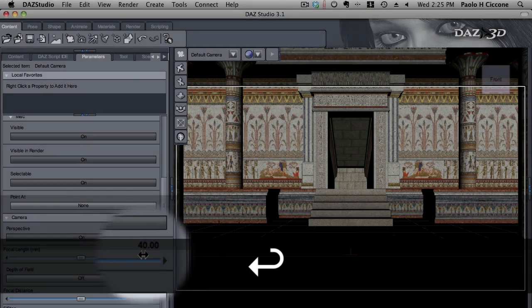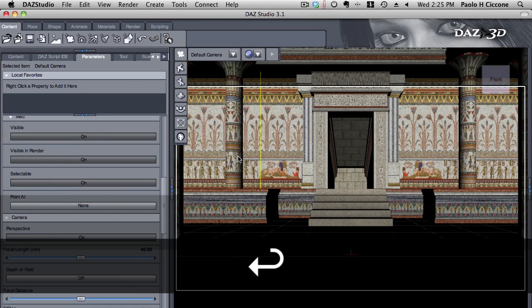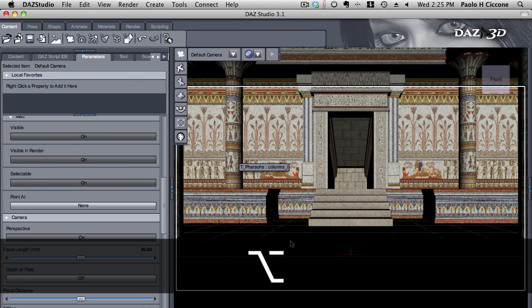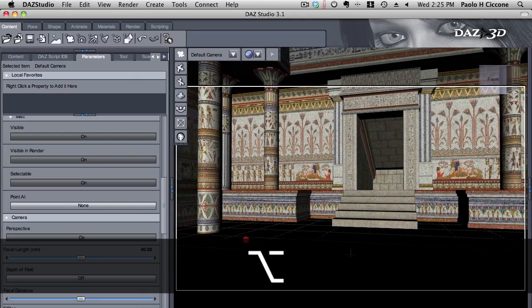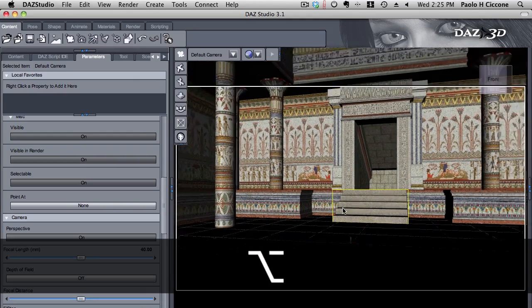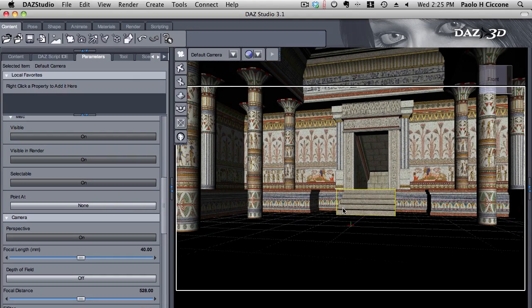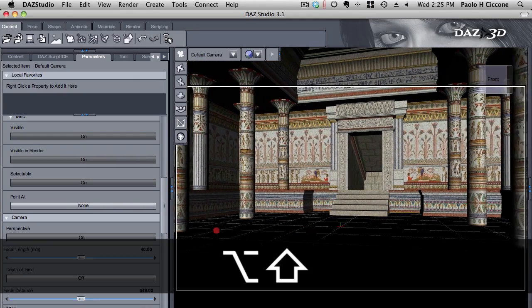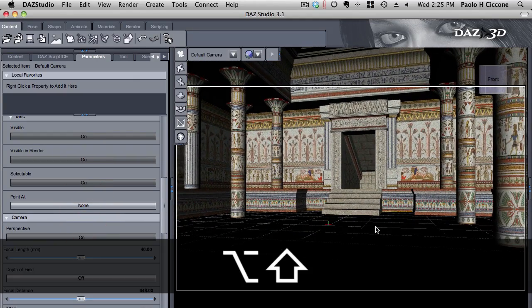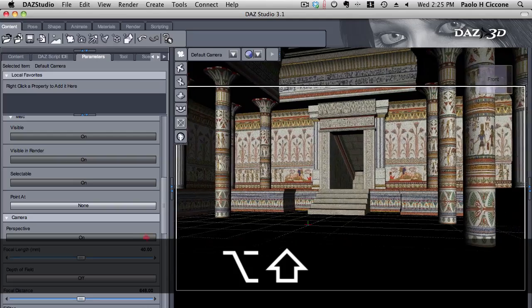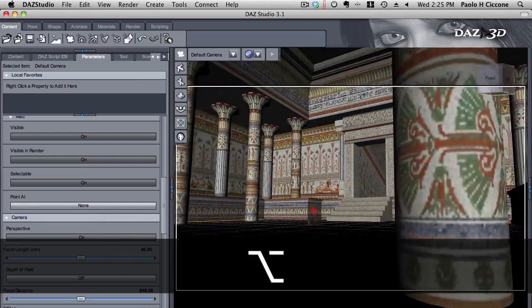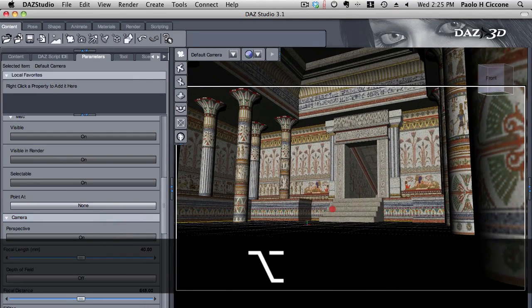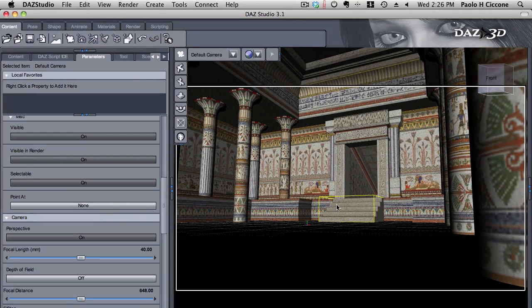So we are going to go here in the focal length and I'm going to change this to 40 millimeters so it gives me a much wider field of view and I'm going to change this a little bit just to have a better frame, a little more interesting. Okay, something like this. A little dramatic low angle.